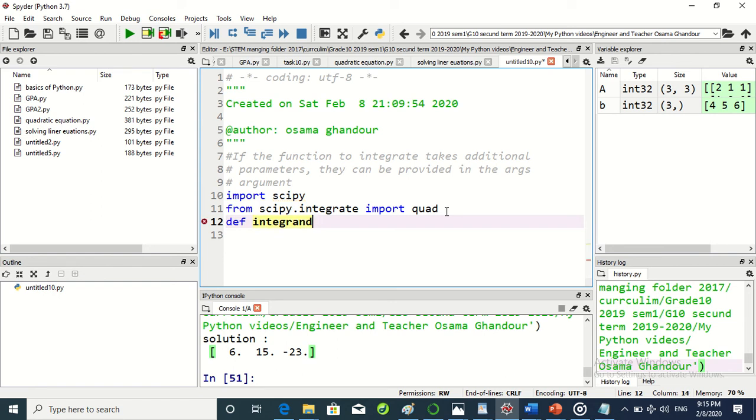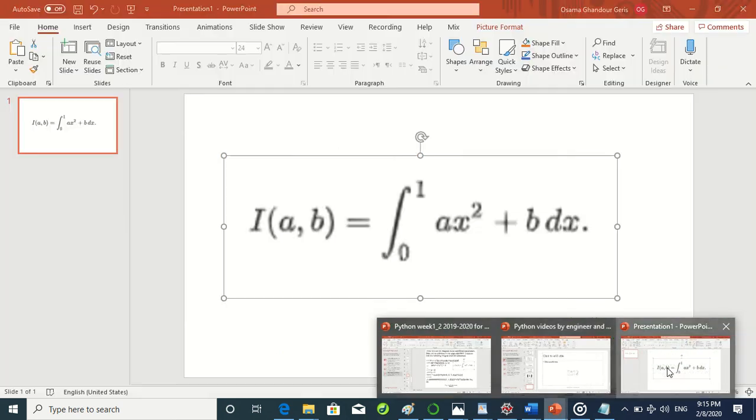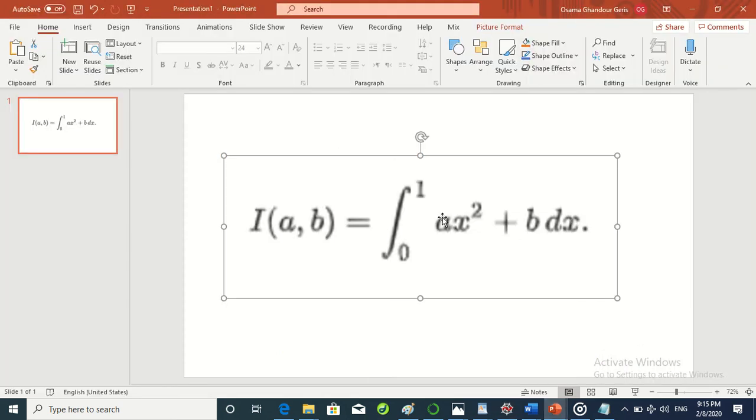Any function has arguments. I will define arguments here: x, which is the variable which I integrate, and a and b.